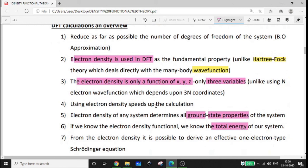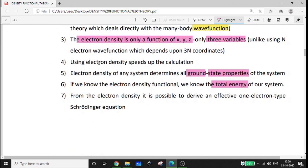Using electron density speeds up the calculation because DFT uses only 3 coordinates, whereas the wave function requires 3n coordinates, making it more complicated. The electron density of any system determines all ground state properties of the system. If we know the electron density functional, we know the total energy of our system. From the electron density, it is possible to derive an effective one-electron Schrödinger equation.